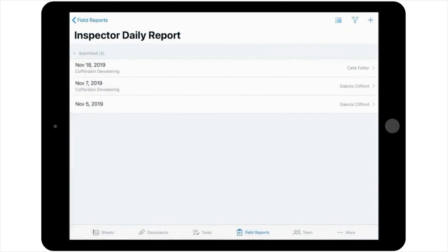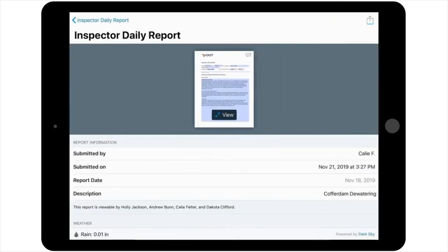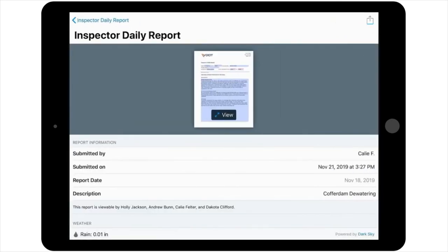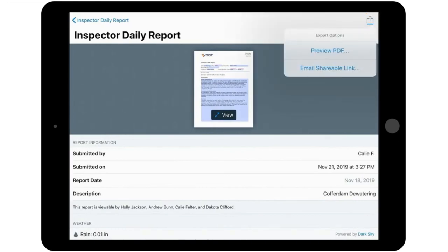Once this report has been submitted, the Construction Manager and any other administrators on the project can go in and review the report by selecting Field Reports while in the project, and then Inspector Daily Report.